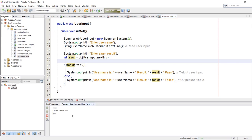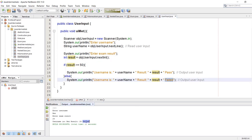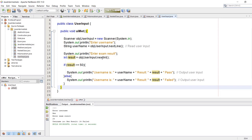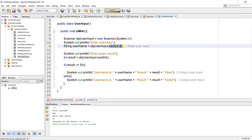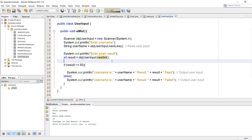Let's run the program again but this time input an integer less than 50 — let's say 24. Again the username is Ben, the result is 24, but this time we got 'failed'. As mentioned, nextLine() is for strings and nextInt() is for integers, but there are more types like long, short, double, boolean, etc. That was all about user input. If you like my videos please share and subscribe, thank you.